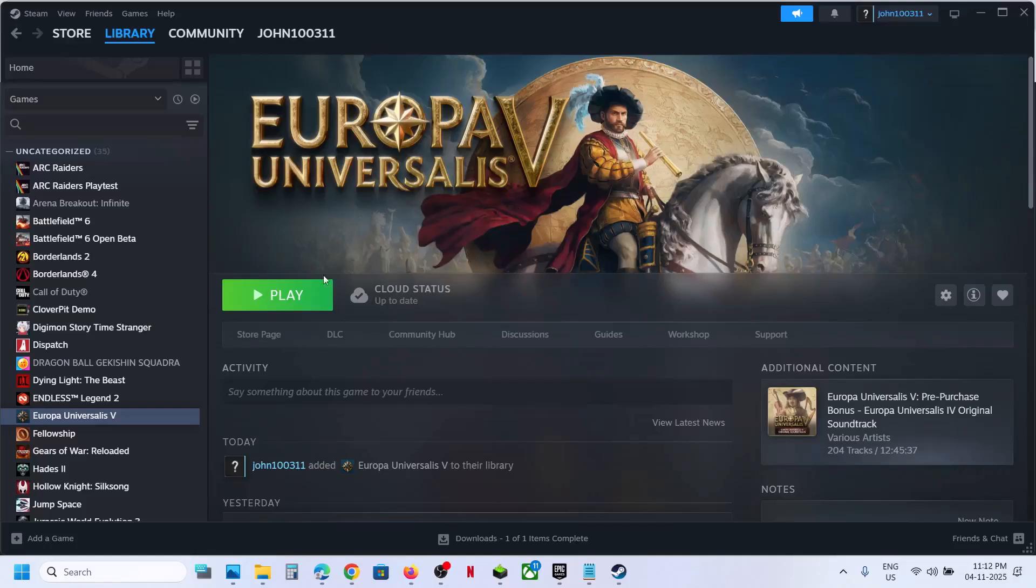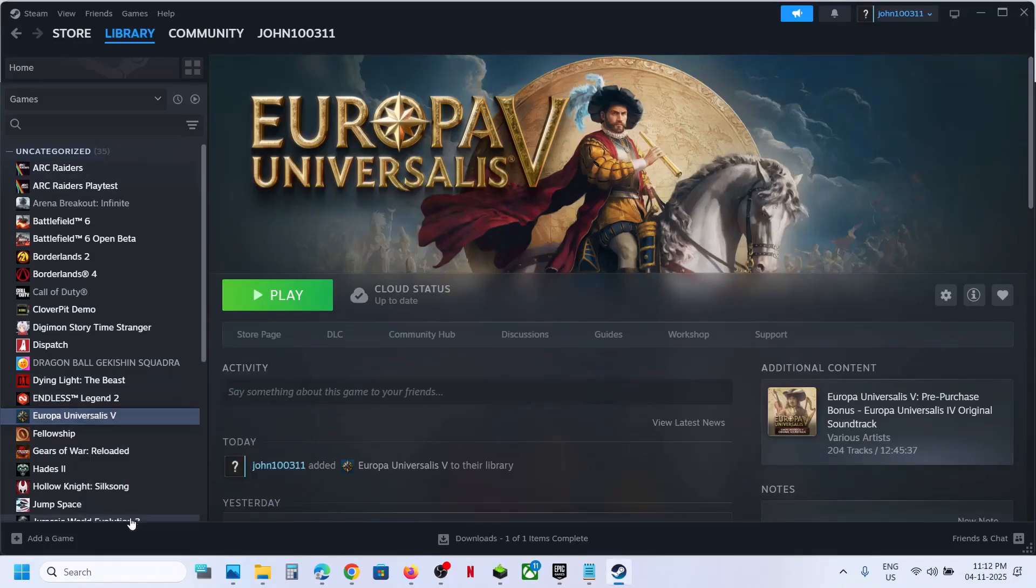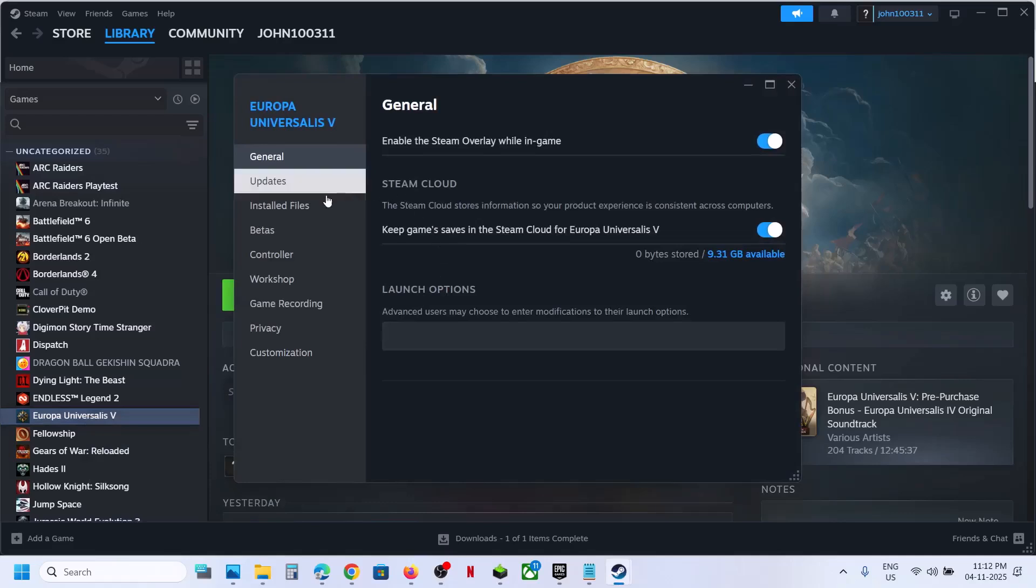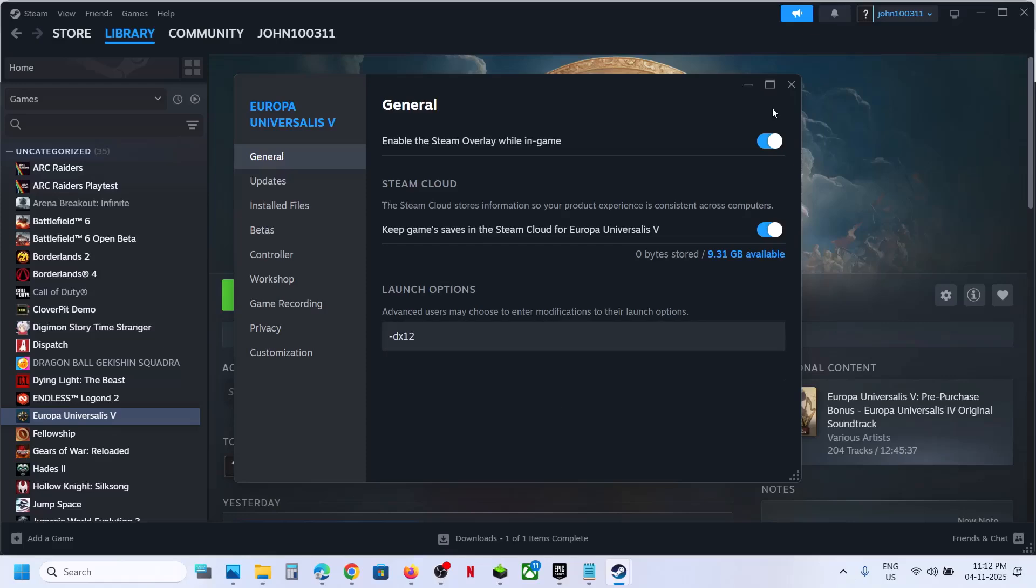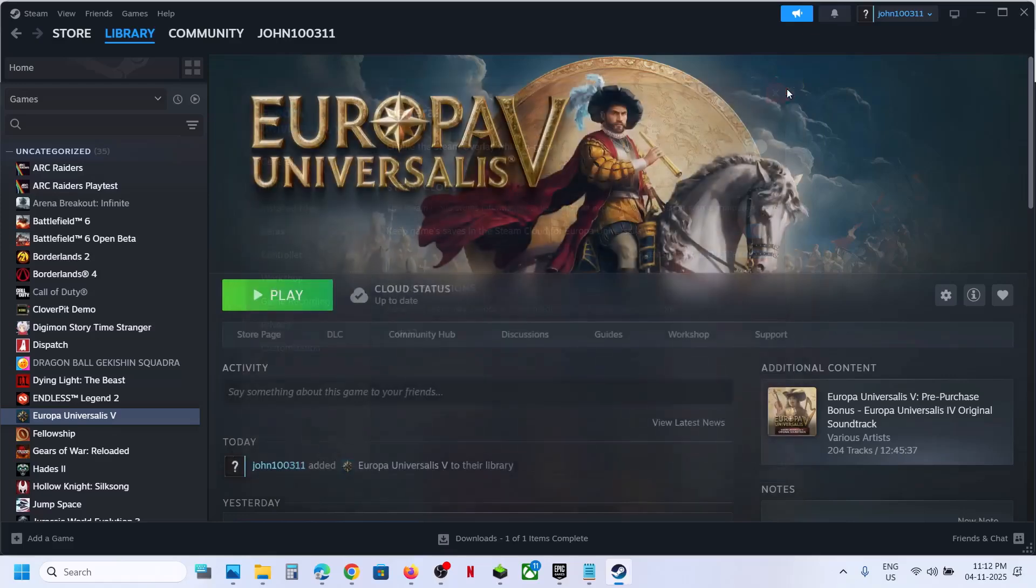Now, the first step is to go to Steam, make a right click on the game, select Properties, go to General tab, in the Launch option type in "-dx12", and then you can close this, launch the game and then check.